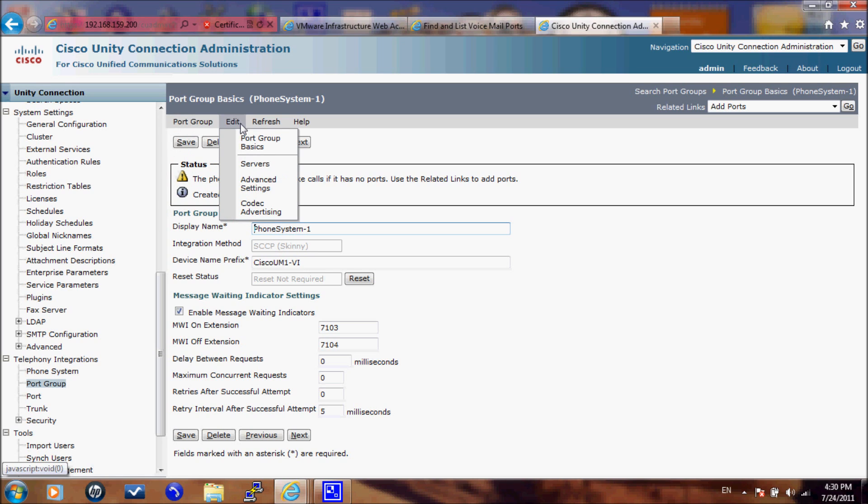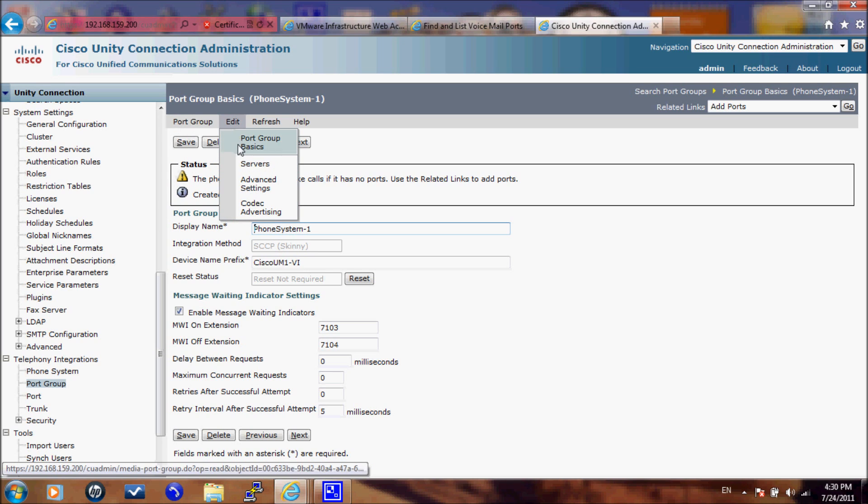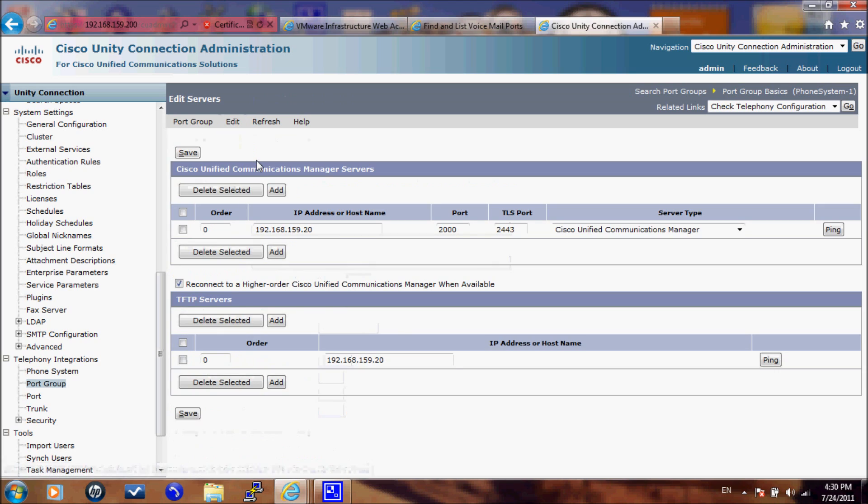Now we will go from edit to Servers. And here you will see a list of the servers that you have. This is the Cisco Unified Communication Manager servers.